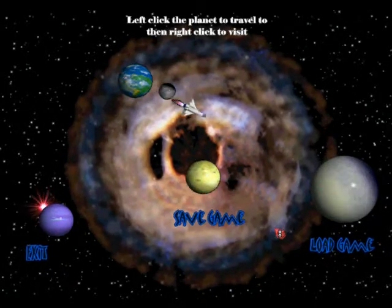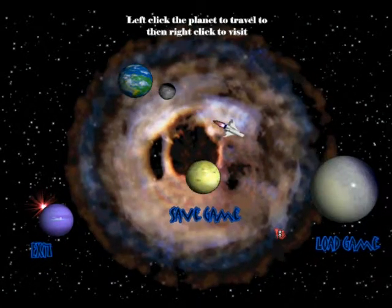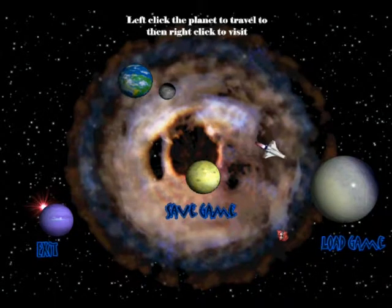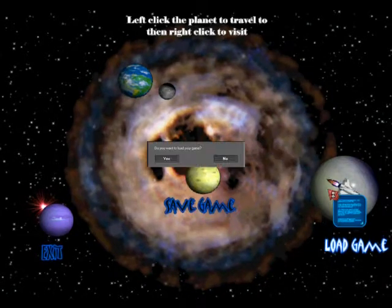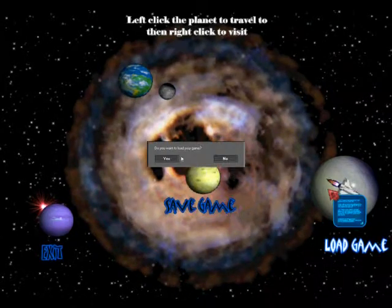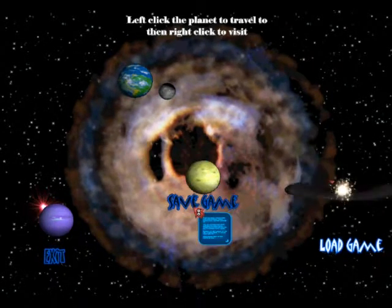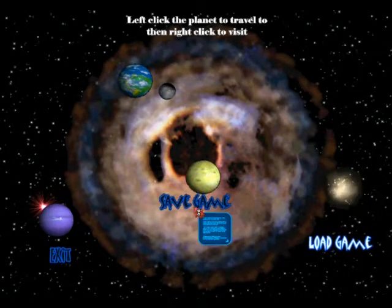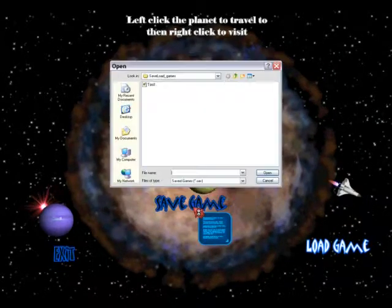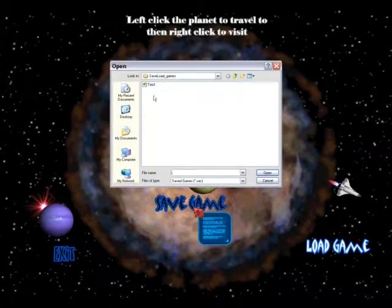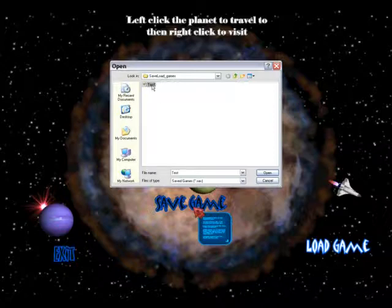Right click — 'Do you want to load your game?' Yes. The planet explodes and here we go — I can load a game. I already have a game in here called 'test' that I previously saved.